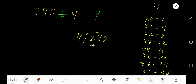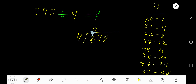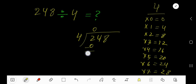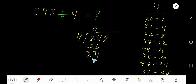4 goes into 2 how many times? The dividend digit 2 is less than 4, so 0 times. 0 times 4 is 0. Subtract, getting 2. Bring down the next digit 4, making 24.